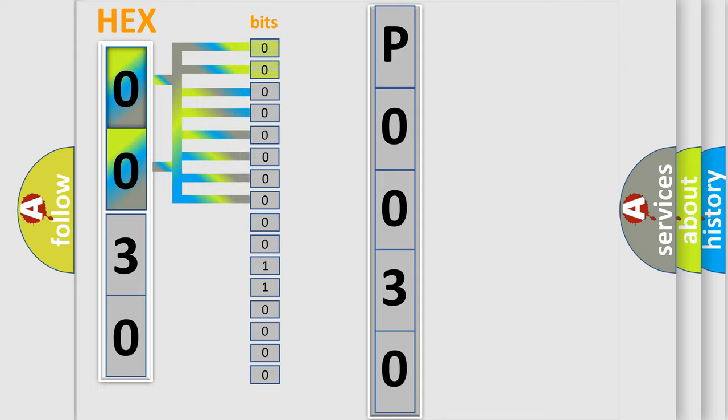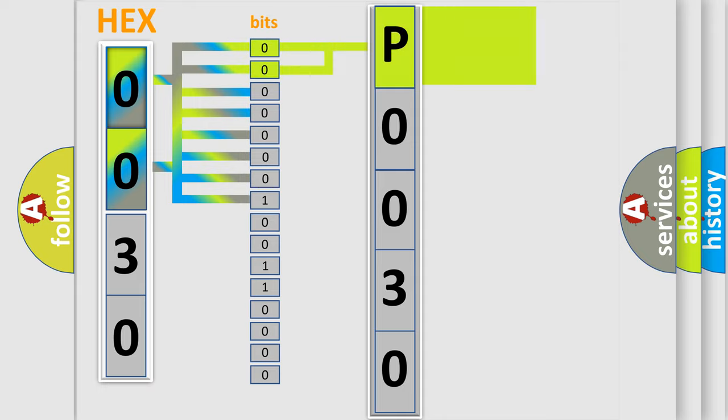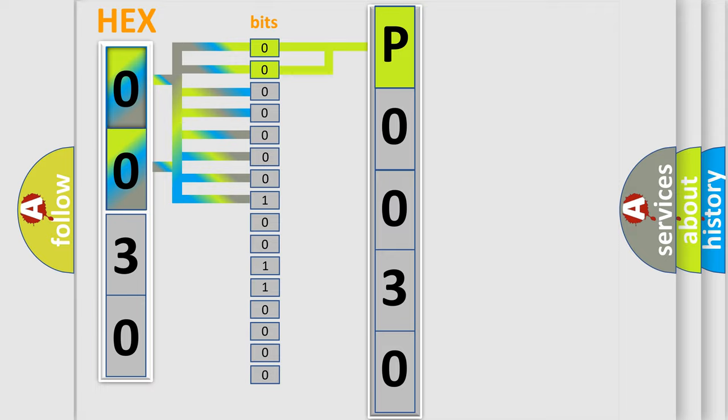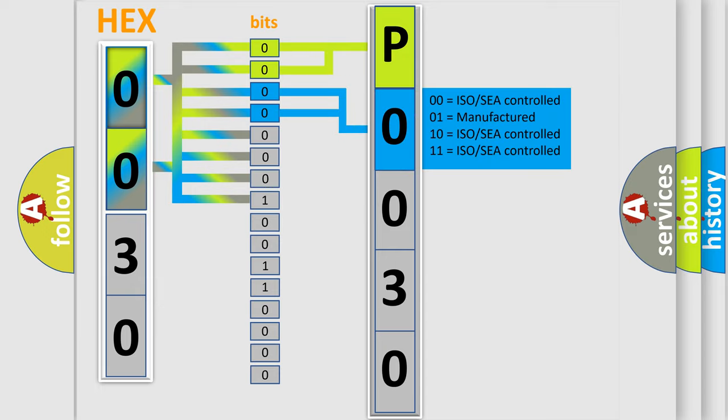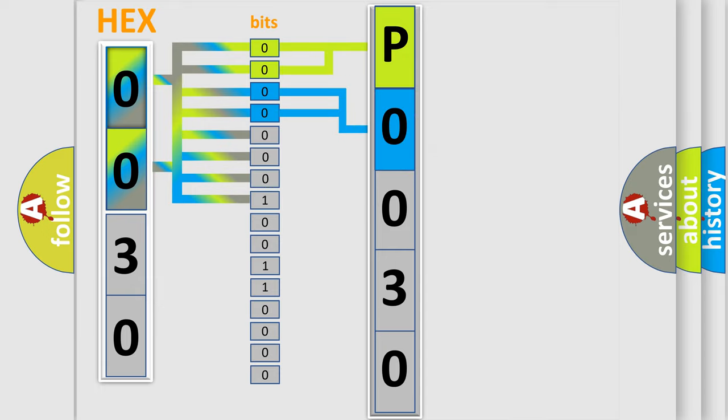By combining the first two bits, the basic character of the error code is expressed. The next two bits determine the second character. The last bit styles of the first byte define the third character of the code.